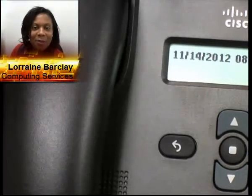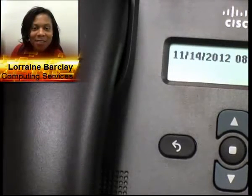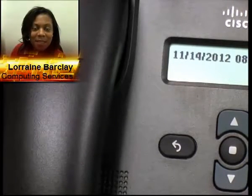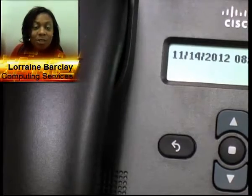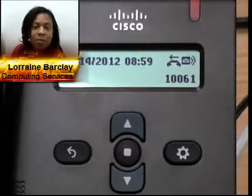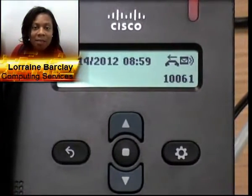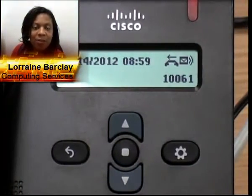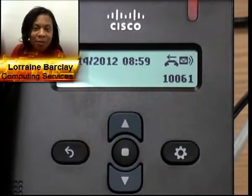Lorraine Barclay from Computing Services. Today I'm going to show you how to check for voice messages using your IP system phone 3905.